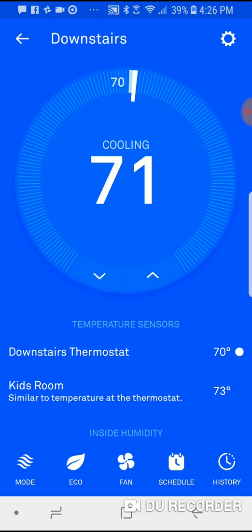Another thing to note is that if you do switch to a different sensor — like when I switched to the kids room sensor — it showed a notification saying this switch is only going to happen until the next scheduled temperature change. So if I switch it to the kids room at nighttime when it feels hot up there, it will bring that 73-degree temperature down to my set point, and then in the morning, or whenever the next scheduled change is, it will go back to using the downstairs thermostat.